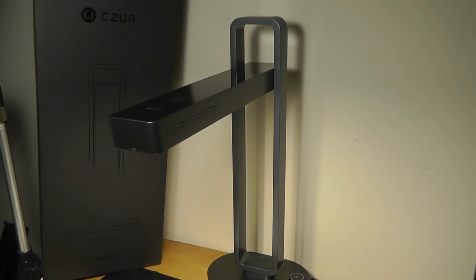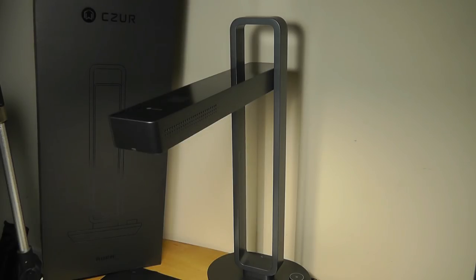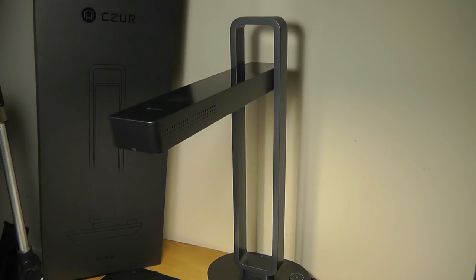So that's the Czur Aura. It addresses the problem of scanning books and notes too slowly in a very effective way. It has a very modern lamp design, and I think for the price, it's actually a very fair purchase.